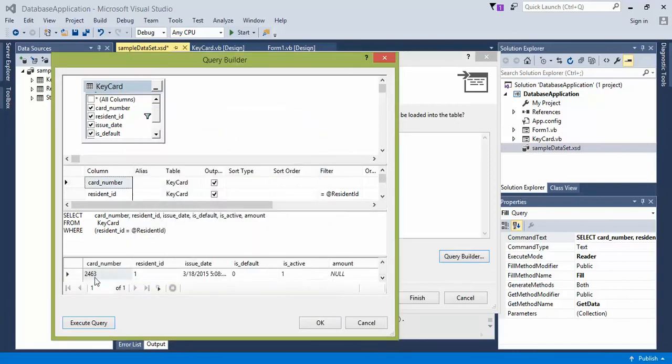Then what it's going to give me is the resident ID of 1, what the card number they're holding, and is it a default, is it active, and basically zeros and ones.